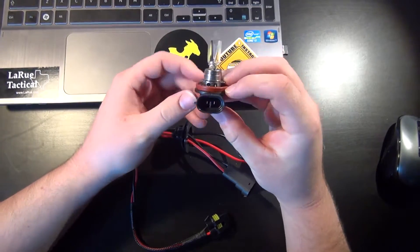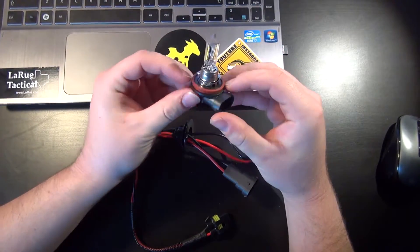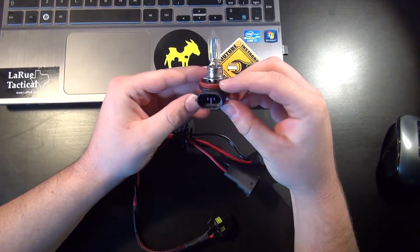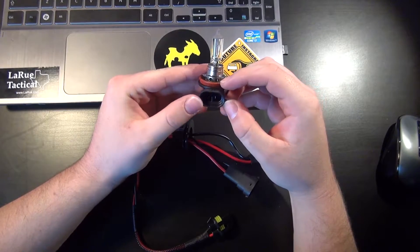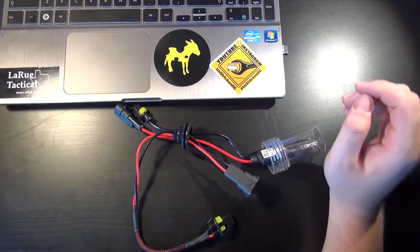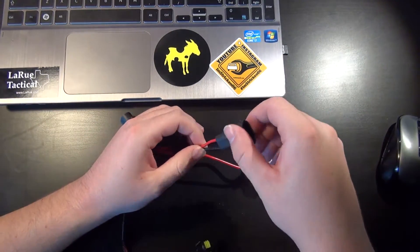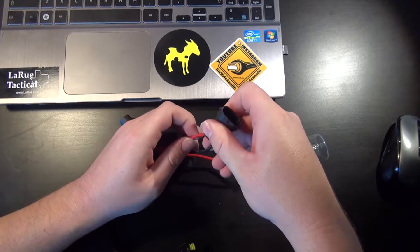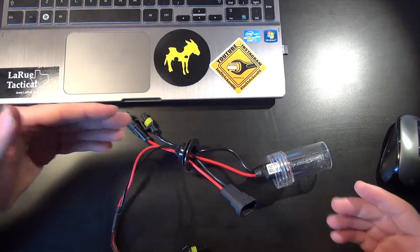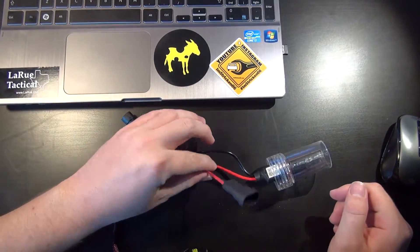So he's basically trying to figure out what is the polarity of the stock H11 bulb - which side's positive, which side's negative. Well, if you look at it, he actually has an HID kit right now, an eBay kit probably very similar to this.